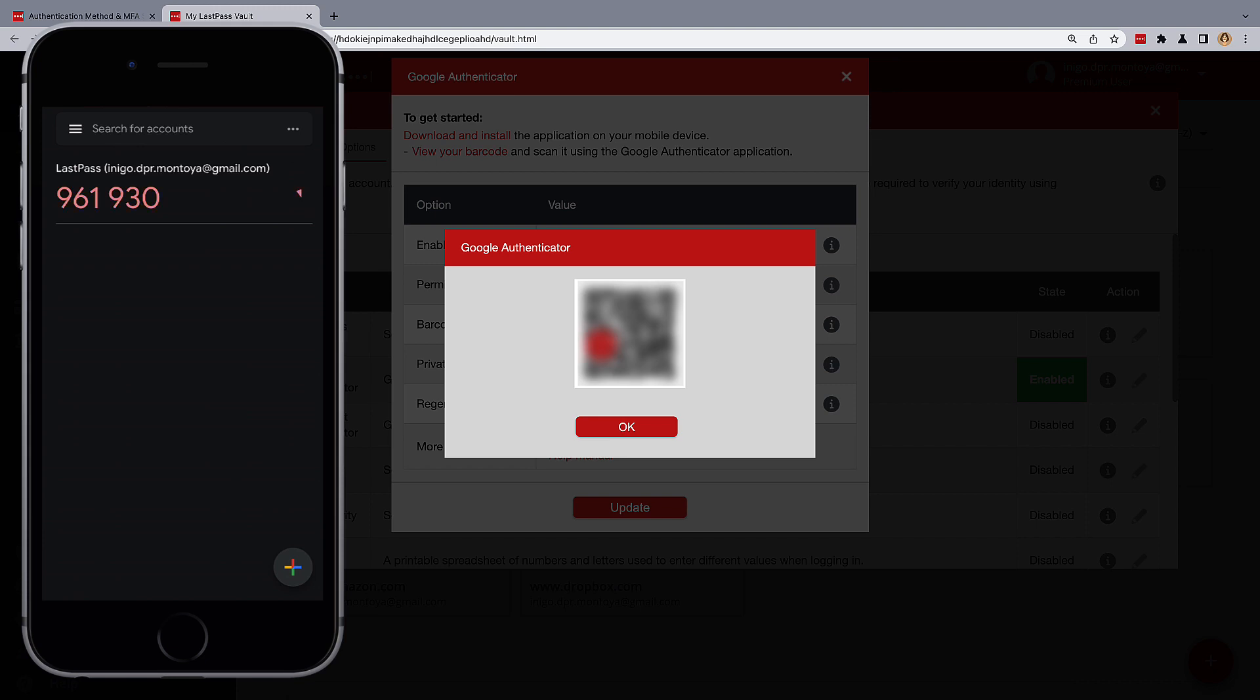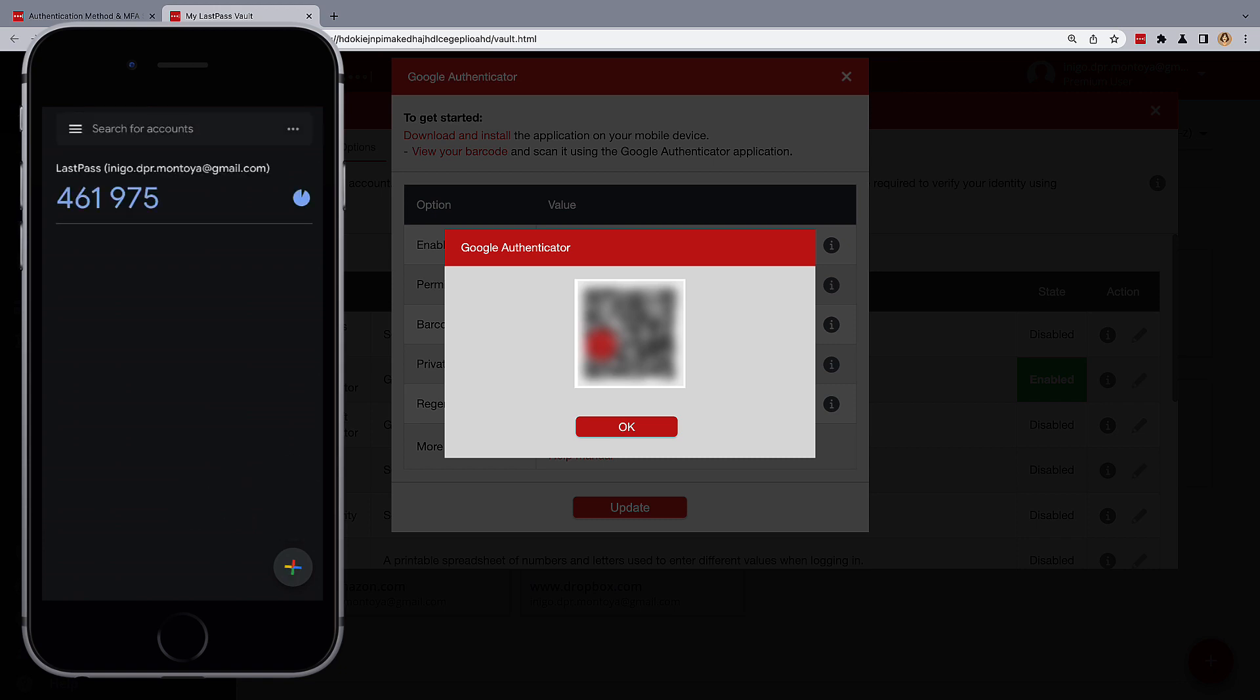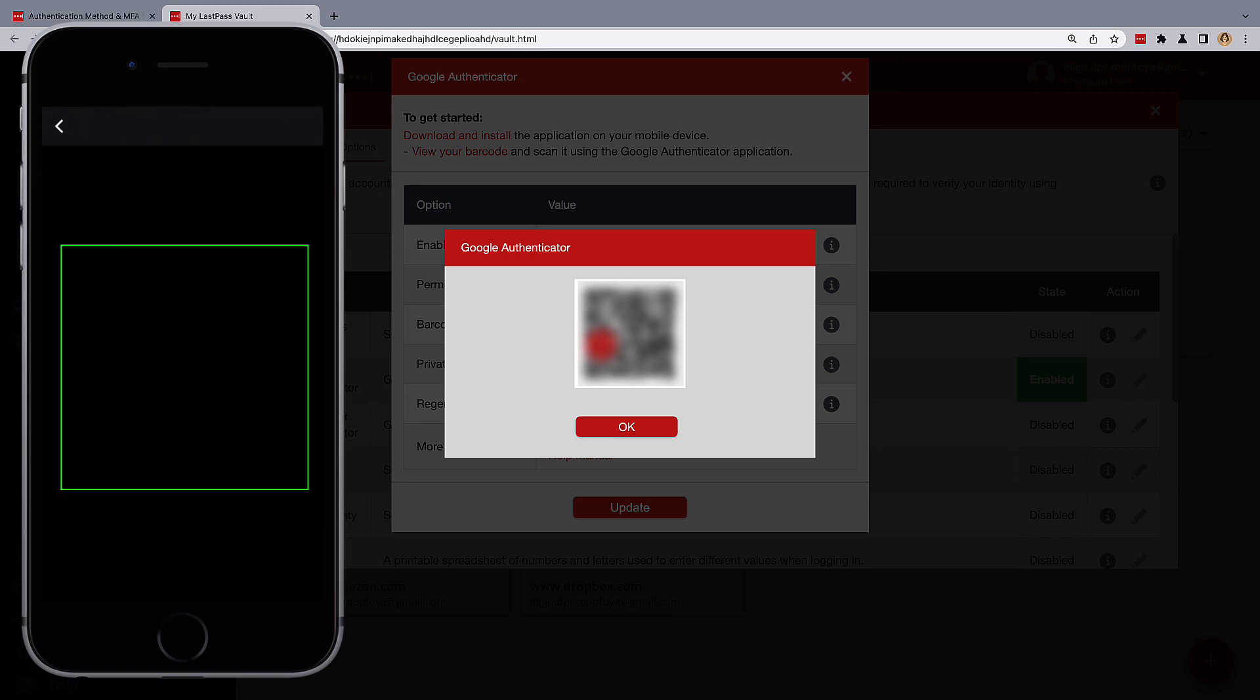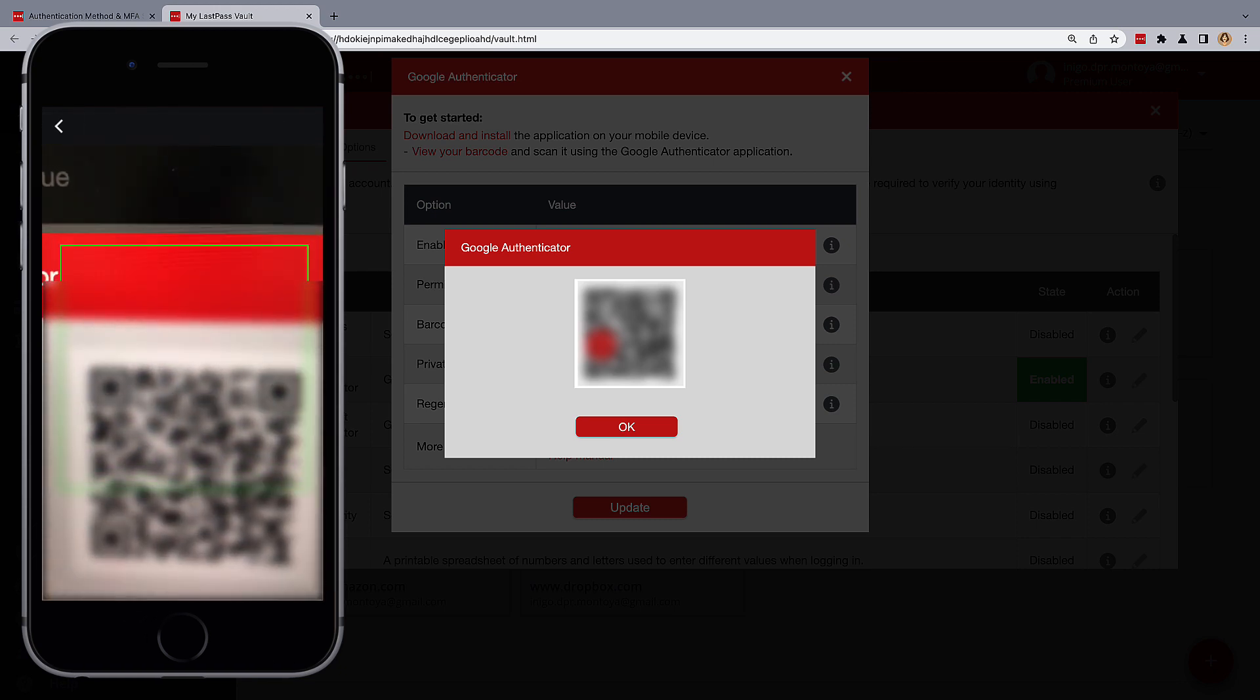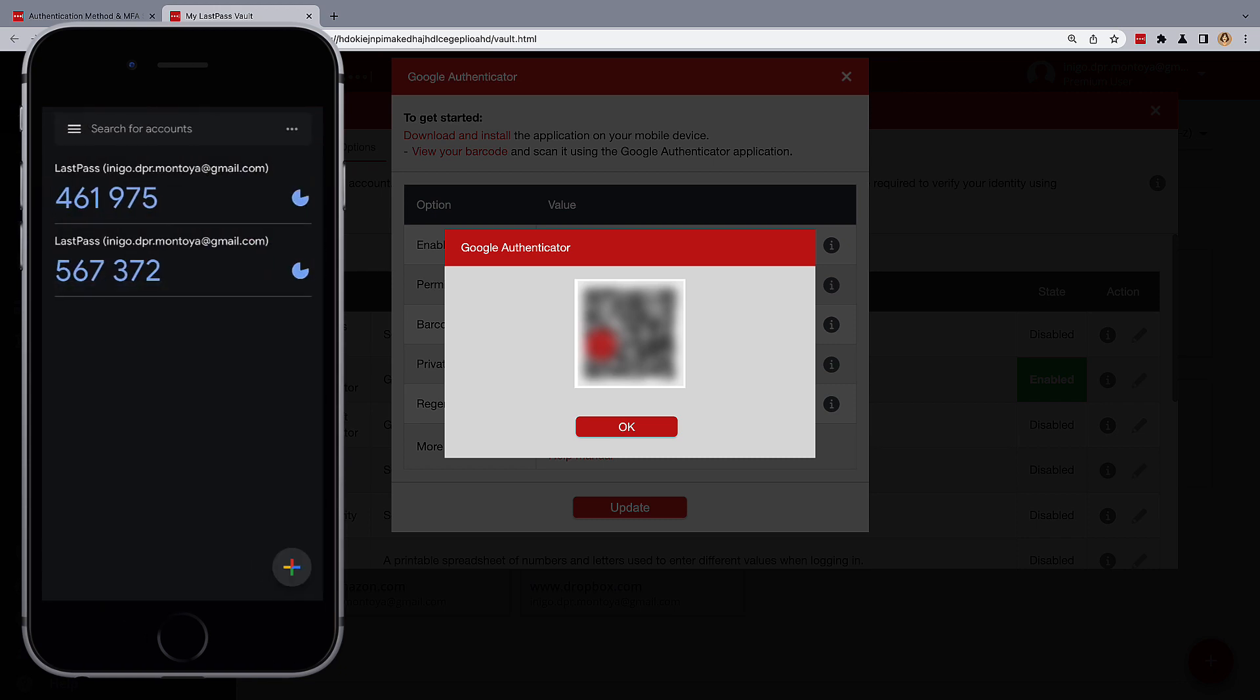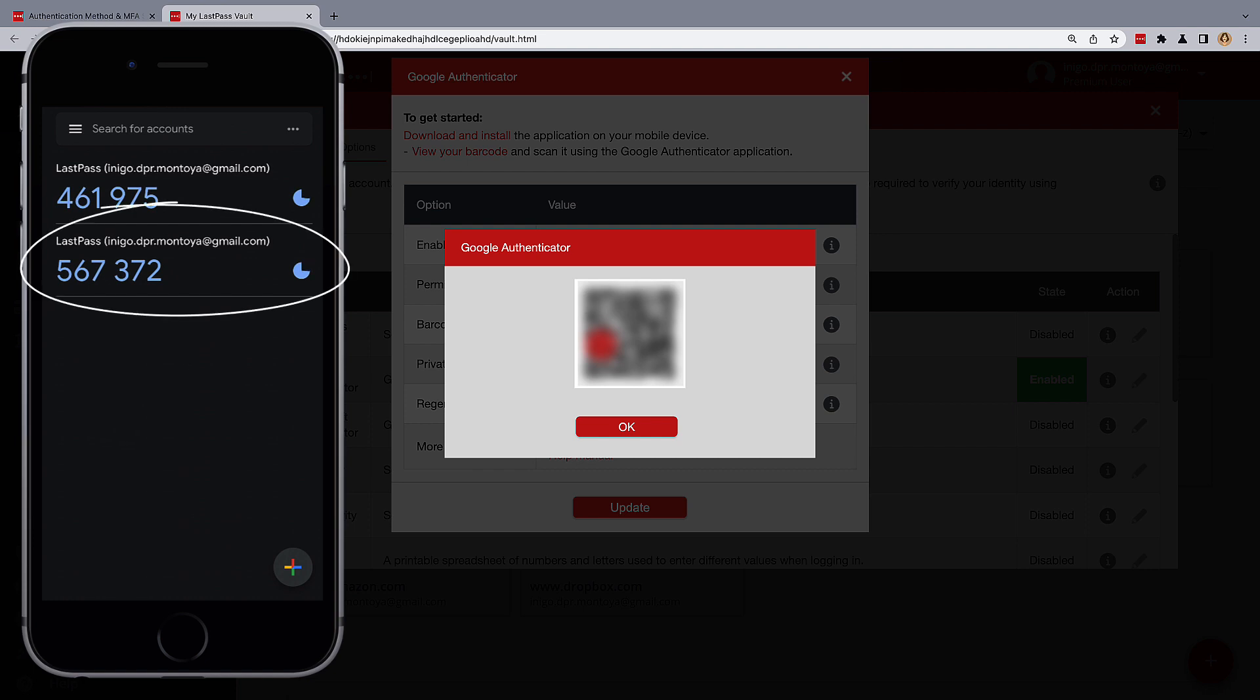In Google Authenticator, select the plus and choose scan a QR code. Once the QR code is scanned and the account re-associated, you'll see the new authentication key appear below the old one.